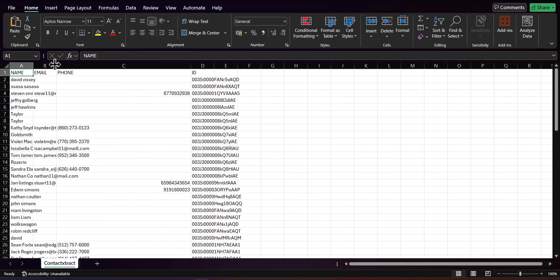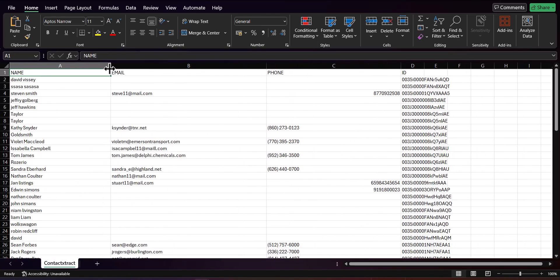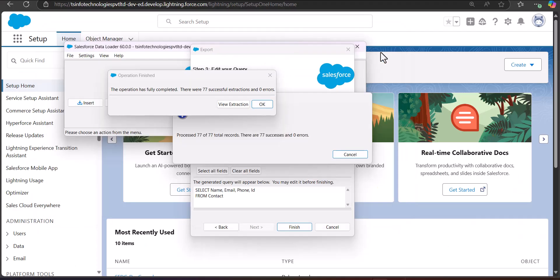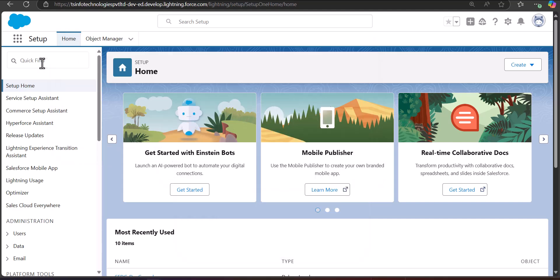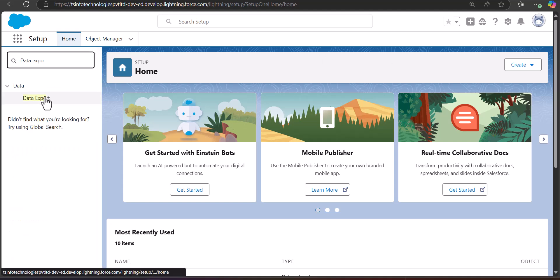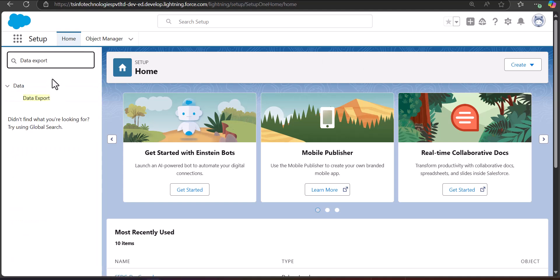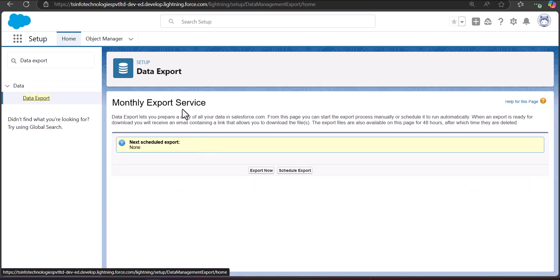This is how you can export contacts using the Data Loader in Salesforce. We have now covered exporting from Reports and from the Data Loader. Now we will discuss the last method — using the Data Export Wizard. On the Setup page of Salesforce Lightning, navigate to the Data Export Wizard by searching Data Export in the Quick Find box.